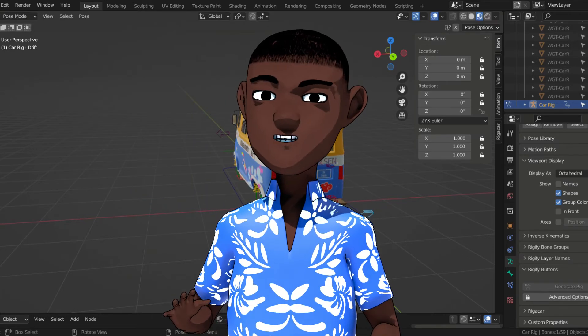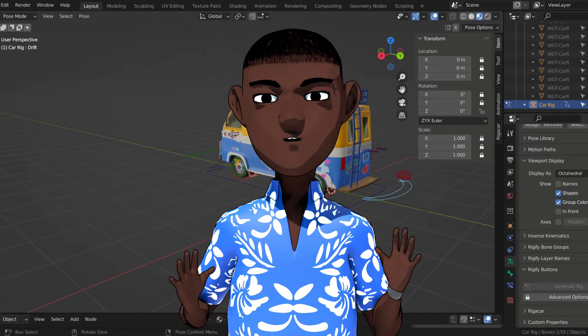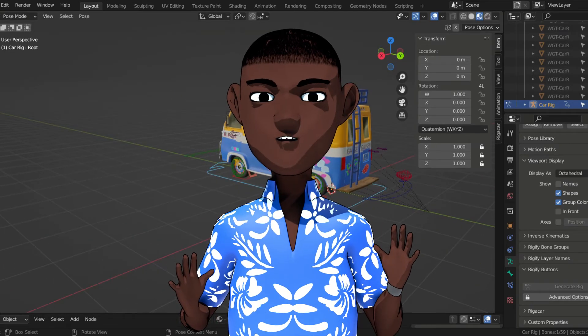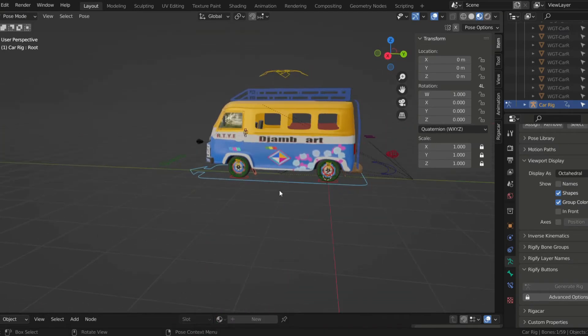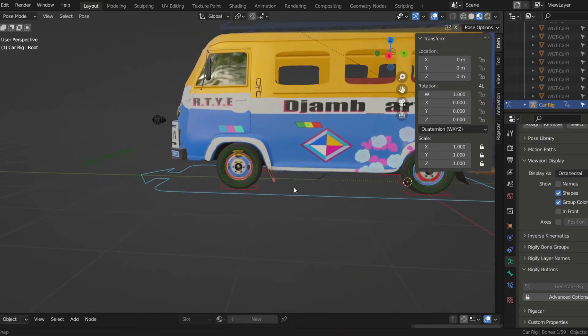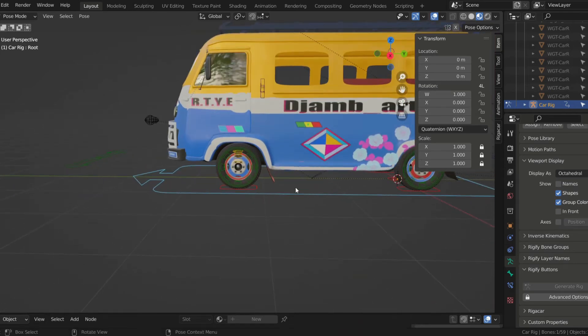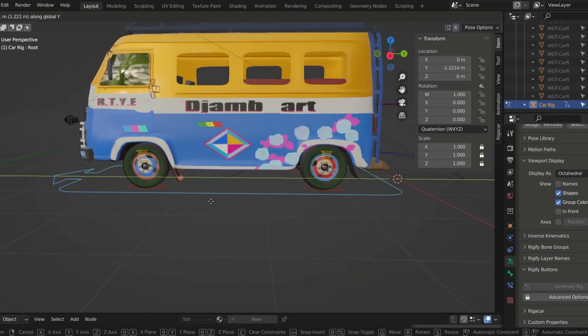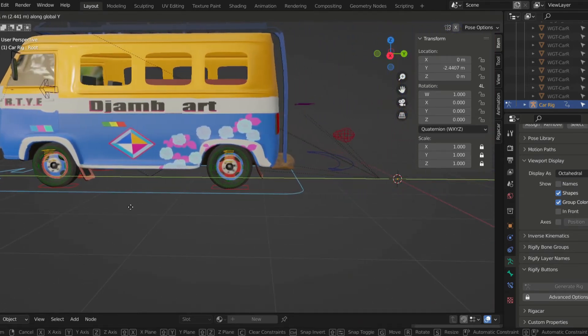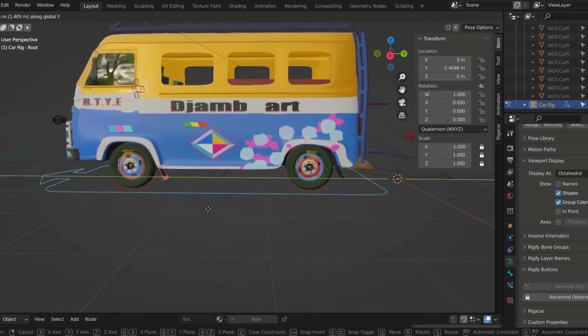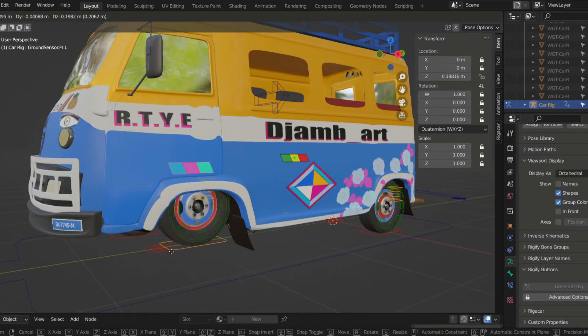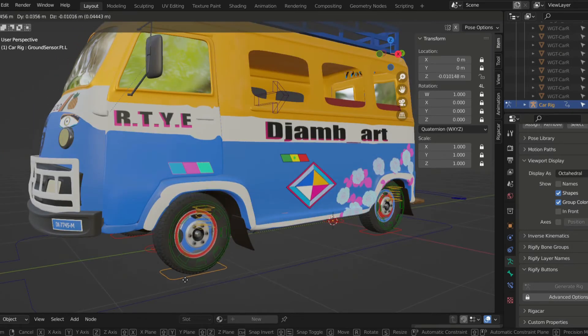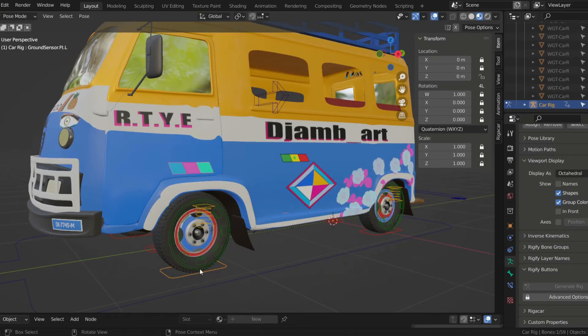Trust me, you don't want to see a car rapide drift. You can also make the wheels roll by moving the car like this. And you can also control any wheel individually.